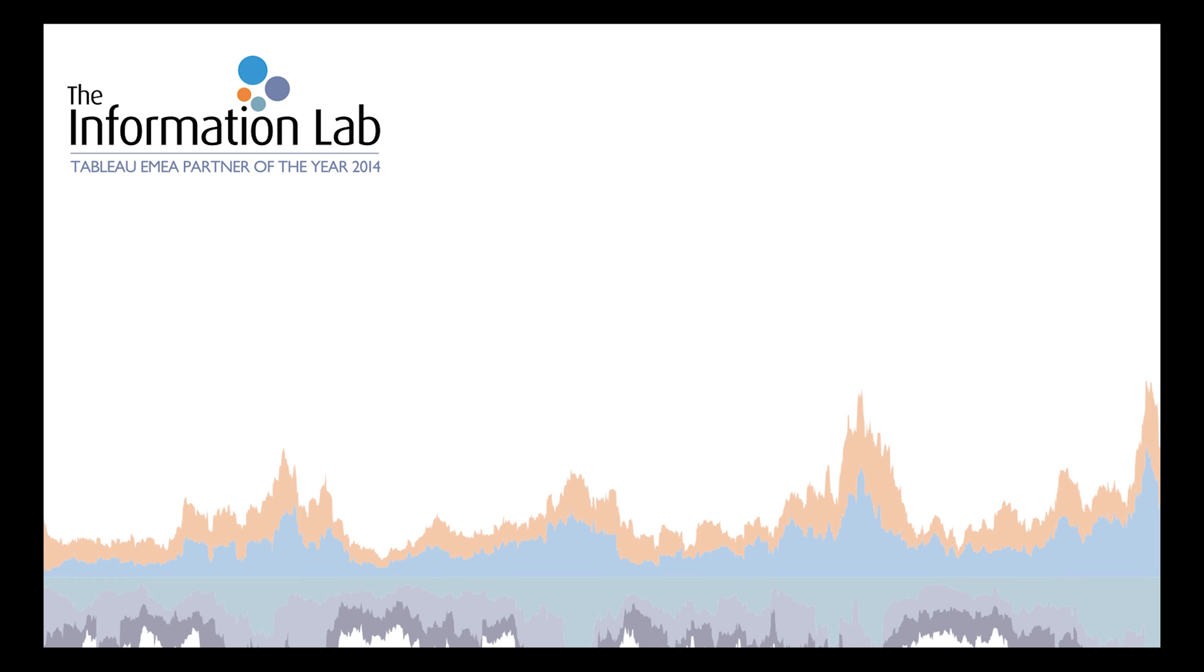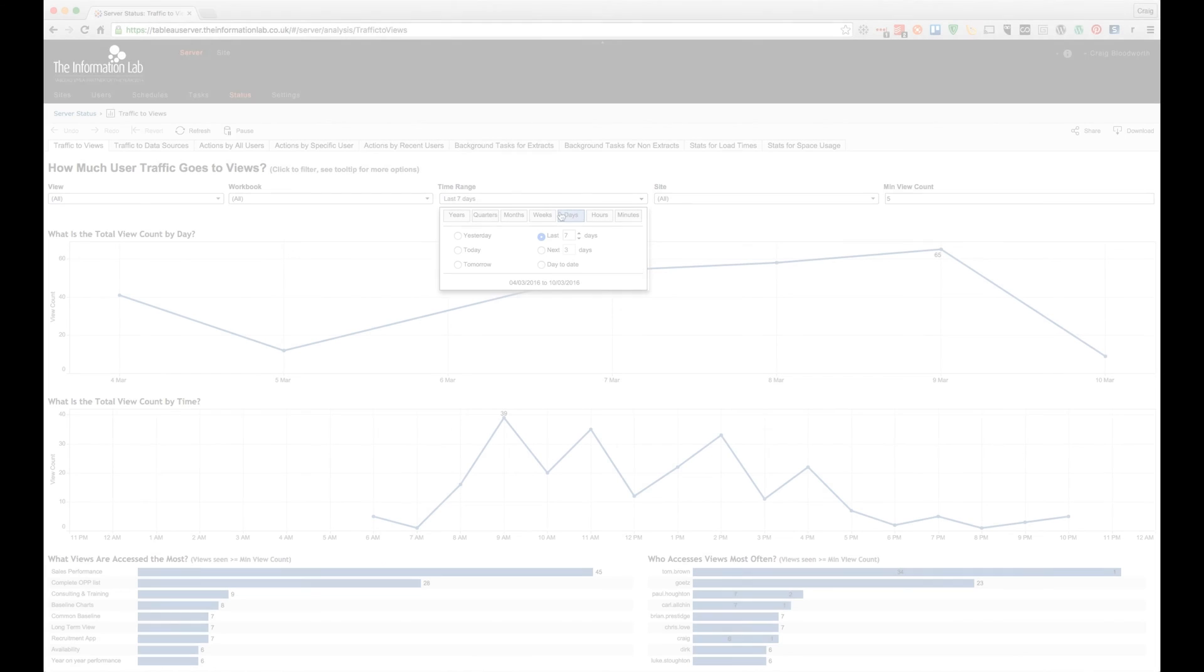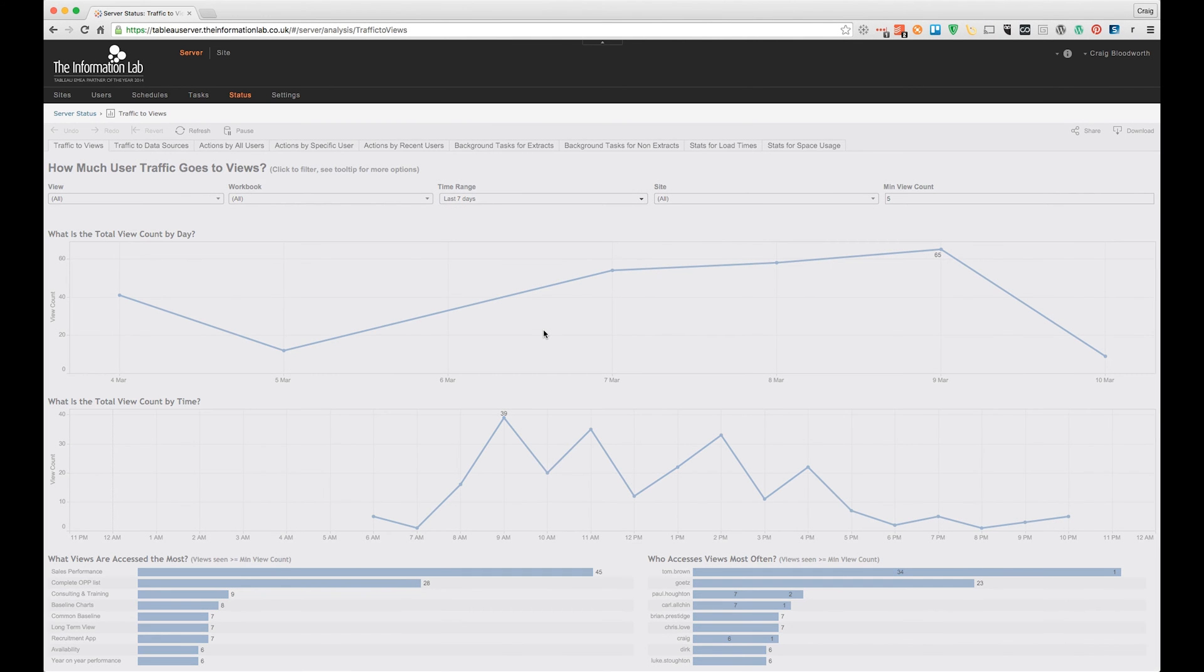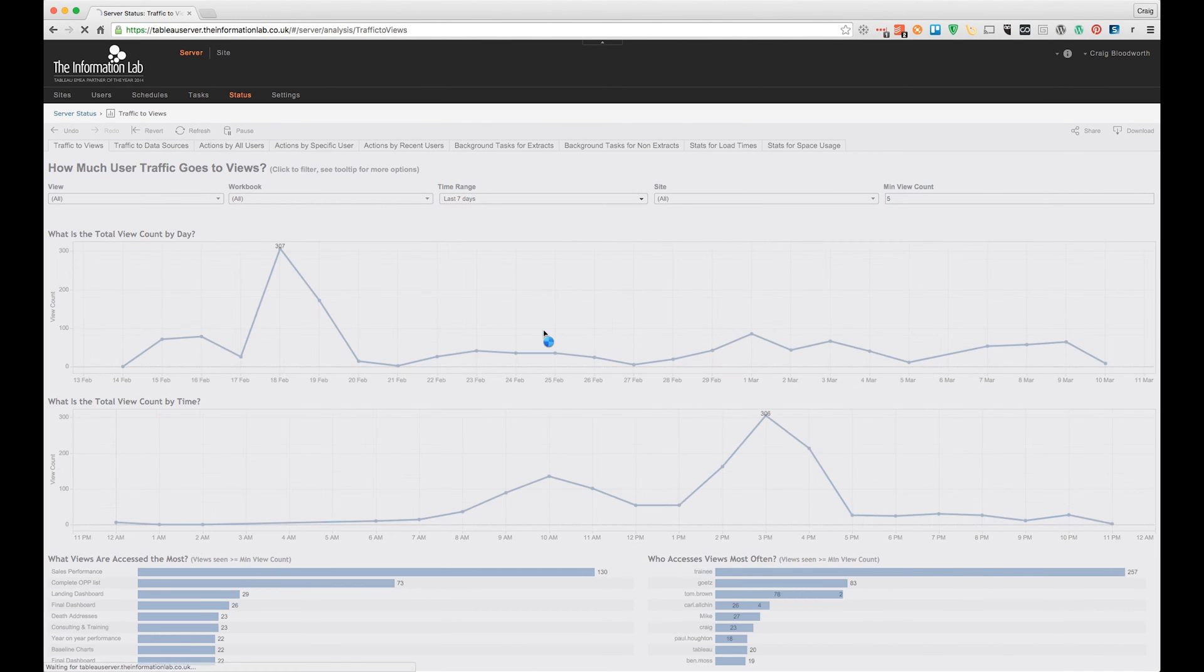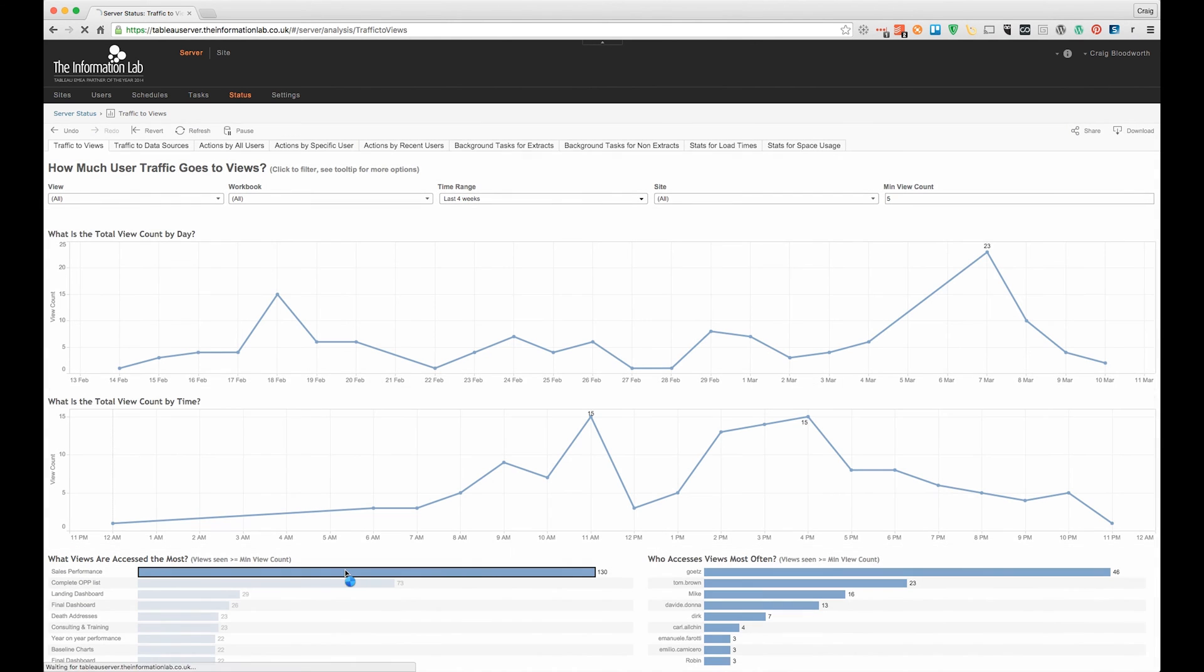Hi, this is Craig Bloodworth from the Information Lab. I love Tableau Server. One of the features I enjoy the most is the Tableau on Tableau analysis. Using Tableau dashboards to understand how people are using the Tableau Server and better see the impact of dashboards I've created.